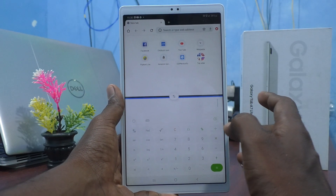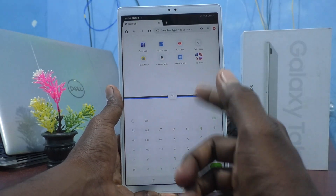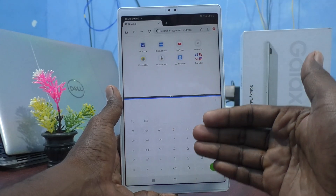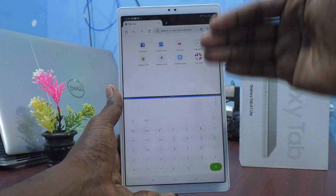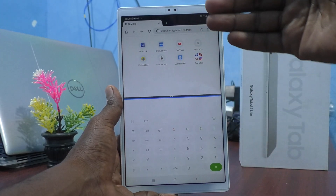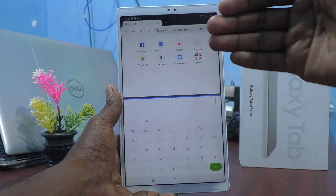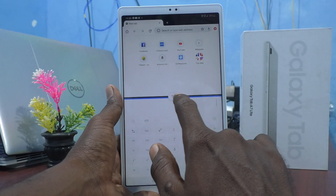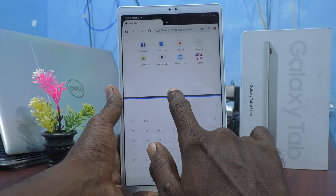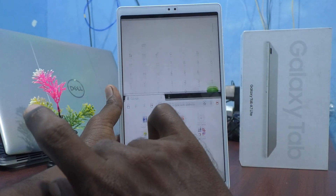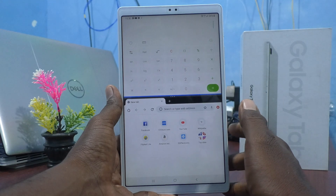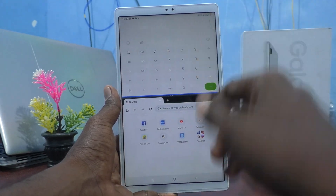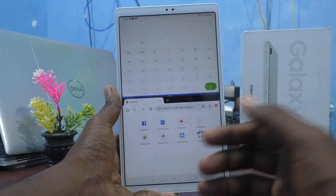If you want to reverse this split area — suppose if you want to open Calculator in the first part and Google Chrome in the second part — just click here and you can use this icon. And it will be reversed. In this way, you can reverse this split area.